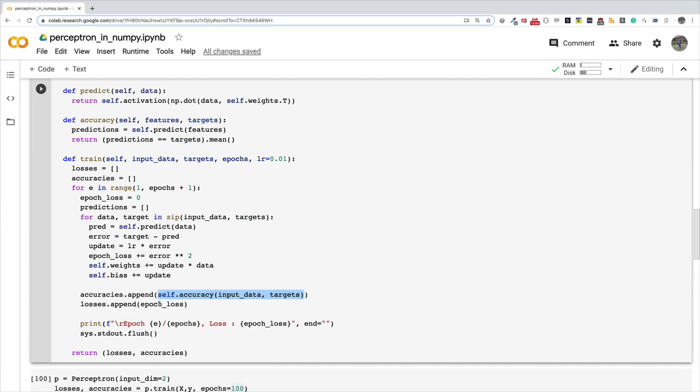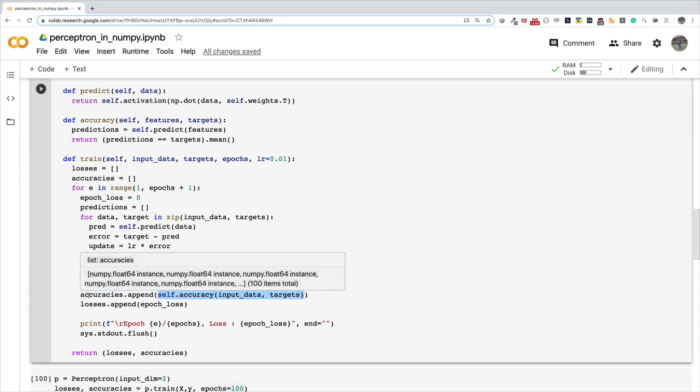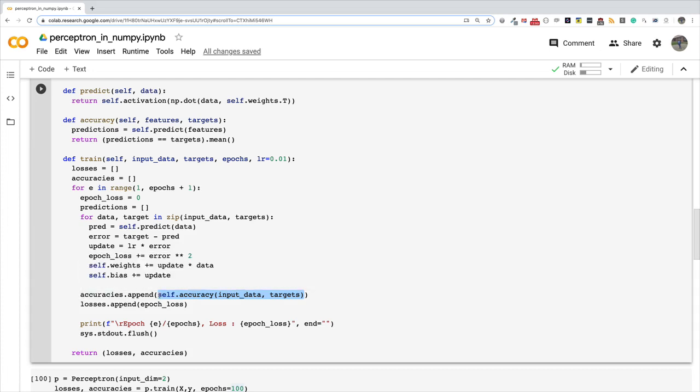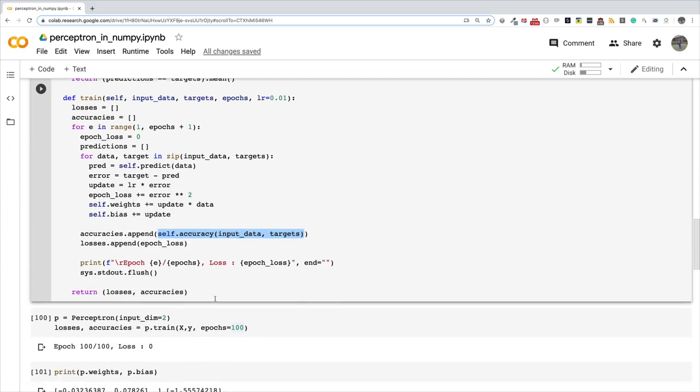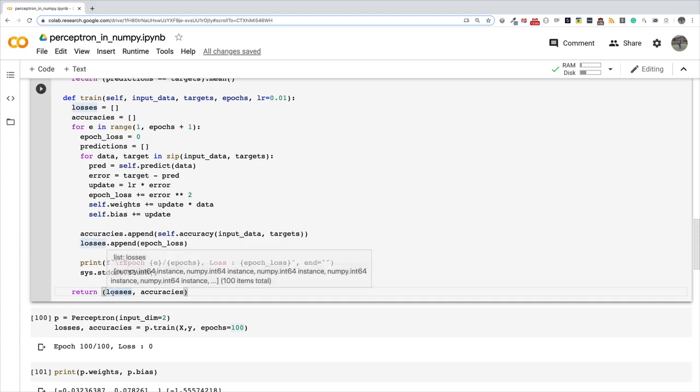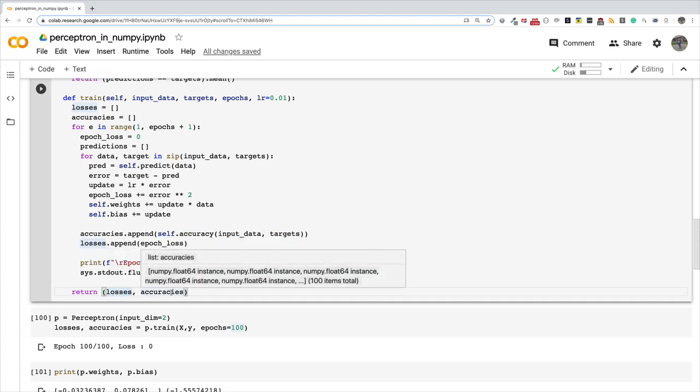So this function call here returns a number between zero and one which is a measure of how accurate our perceptron is learning, and we append that to the accuracies list. And so you can see that in the previous video the train function just returned losses, but now we are returning a tuple of losses and accuracies.